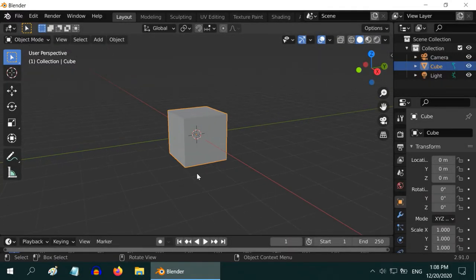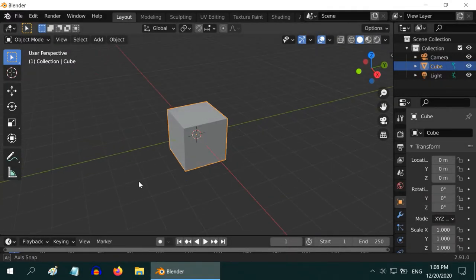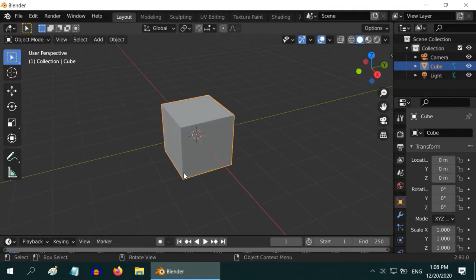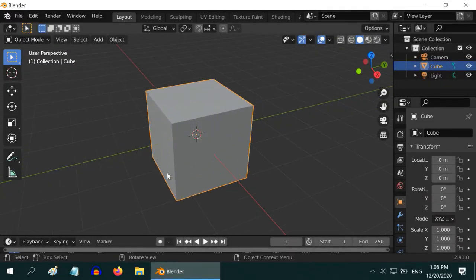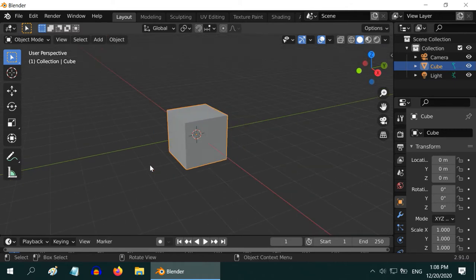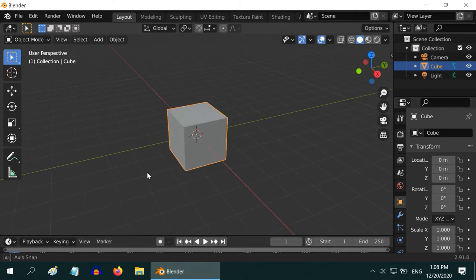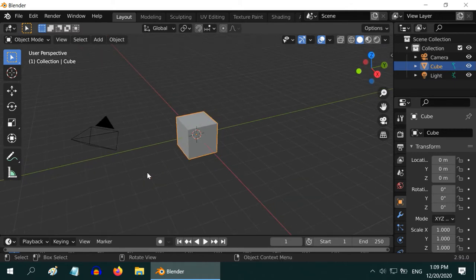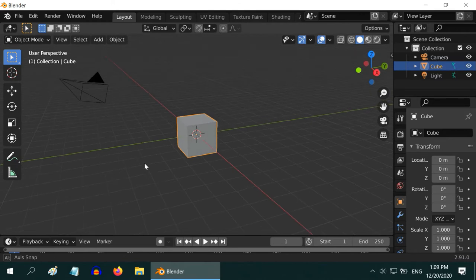In this tutorial we will learn how to add colors to our objects. In Blender, we do not just add color, instead we add materials to objects that have multiple other properties apart from color.